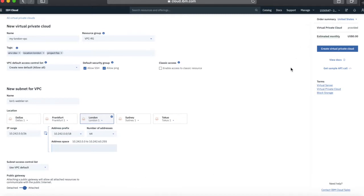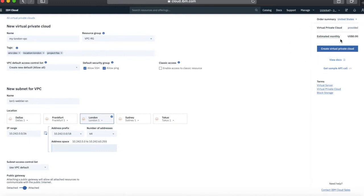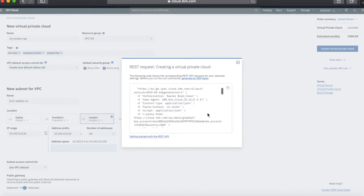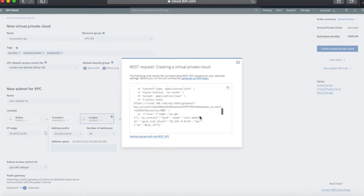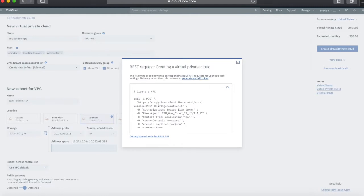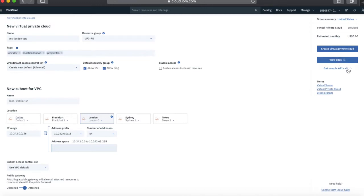We can then have a look at the order summary. At the moment it's showing in US dollars but I can change that to UK if I want — that will give the estimated monthly cost. At the moment this is going to cost nothing because you've not created any actual compute resources. The cost of a virtual private cloud itself is zero. You can also click a button to see the sample API call as a curl request to create what you're doing here, and there are links to documentation and service terms as well.